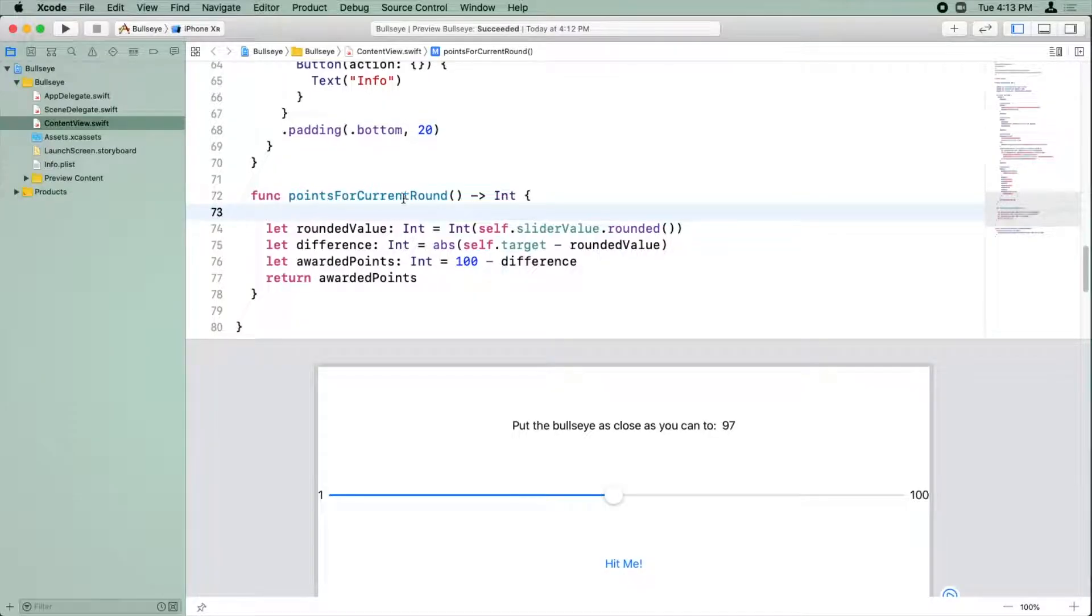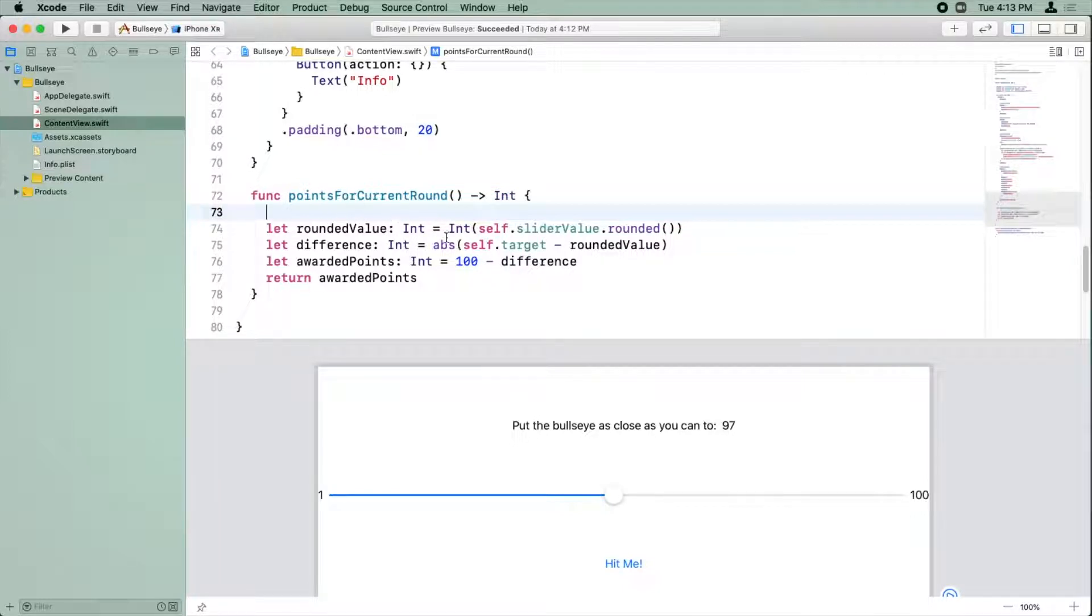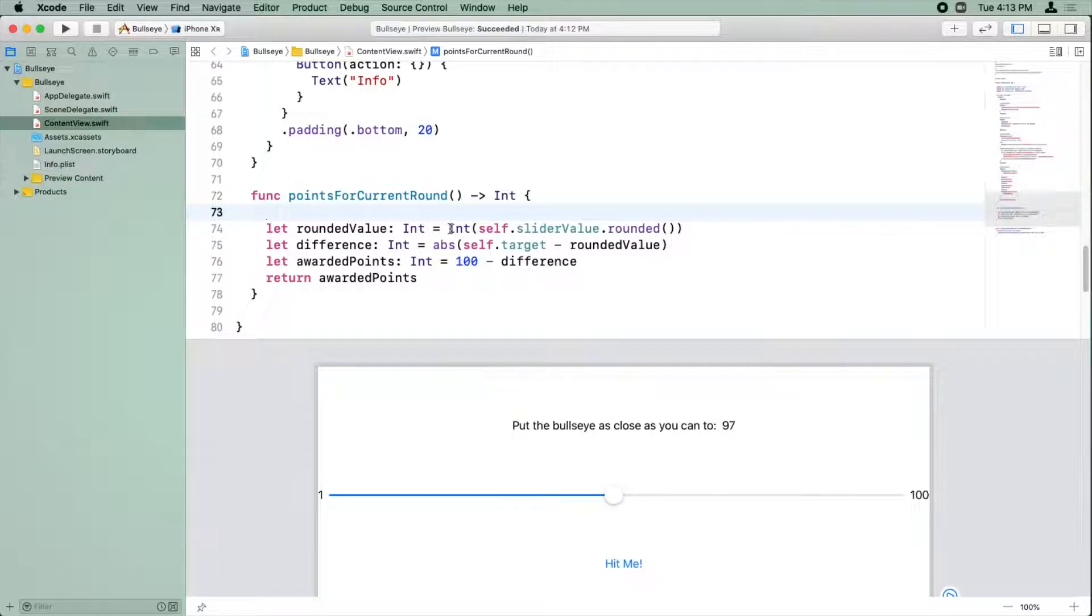All right, we're back in Bullseye and we're looking at points per current round. We've now got it down to three lines of code, but we can actually reduce the characters in these three lines of code a little bit.